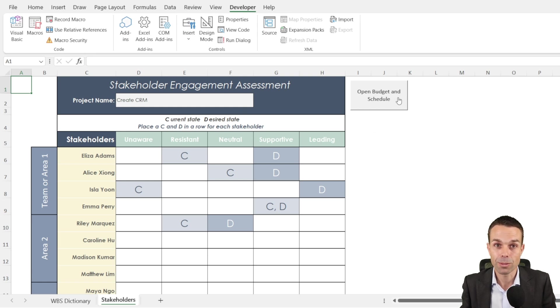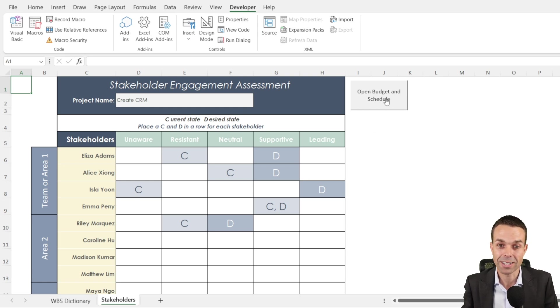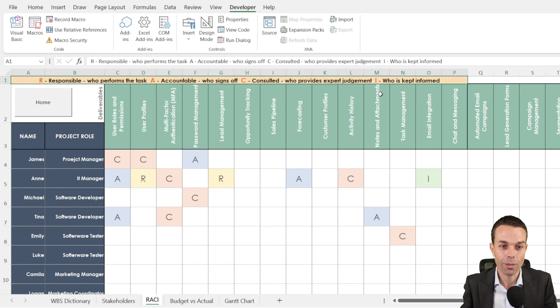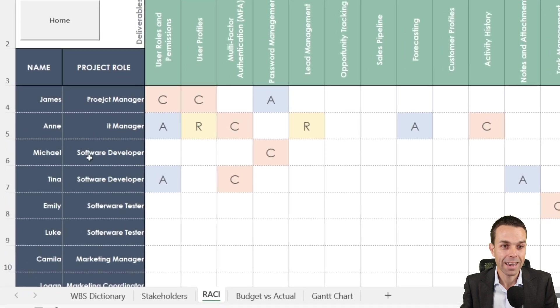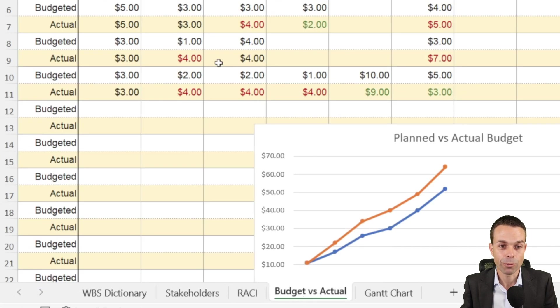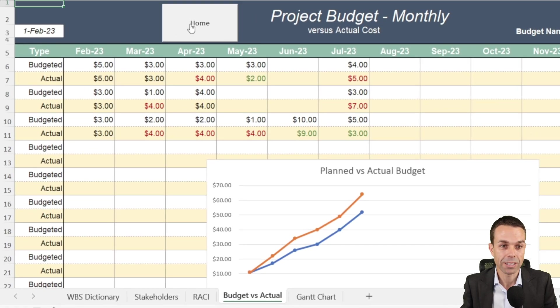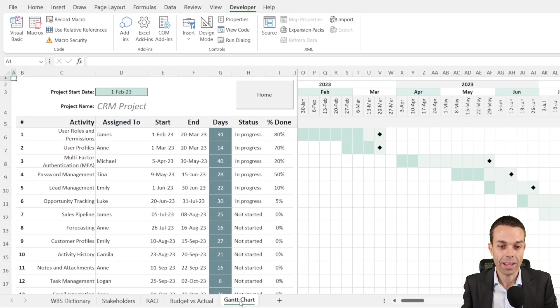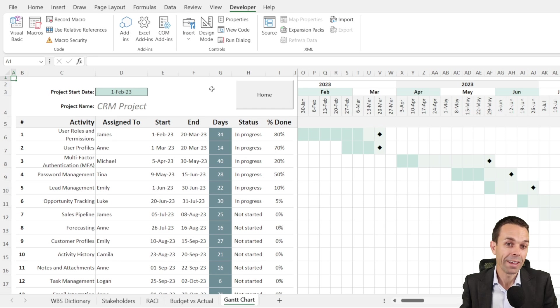Now you'll notice we've got another button over here and it says open our budget and schedule. So if we click on that, now we've got more sheets, we've got our budget and we've got our schedule over here.